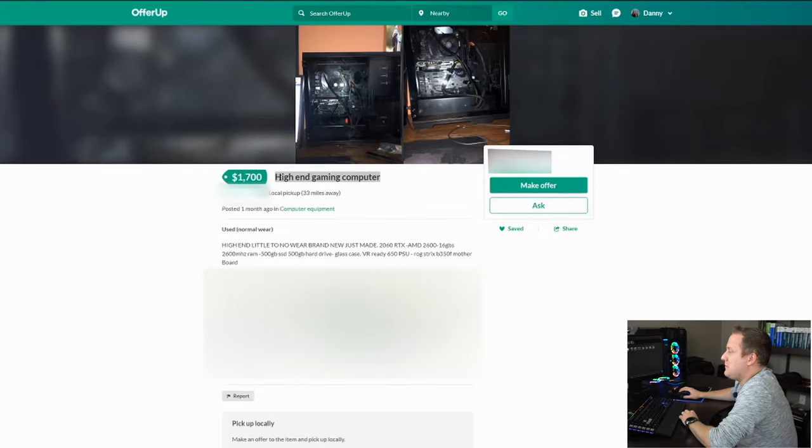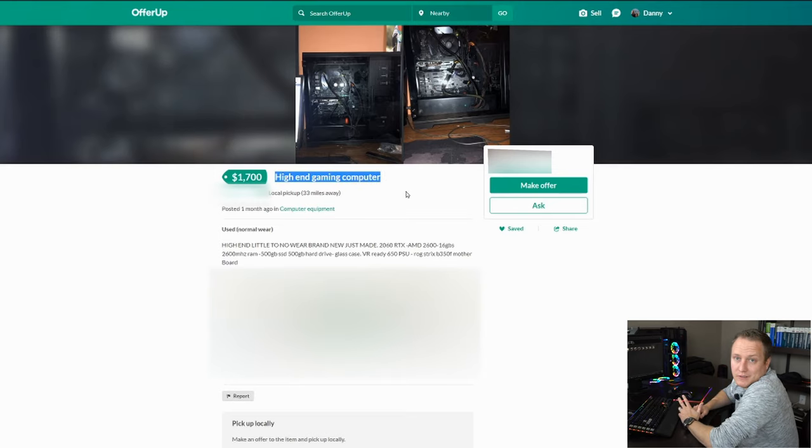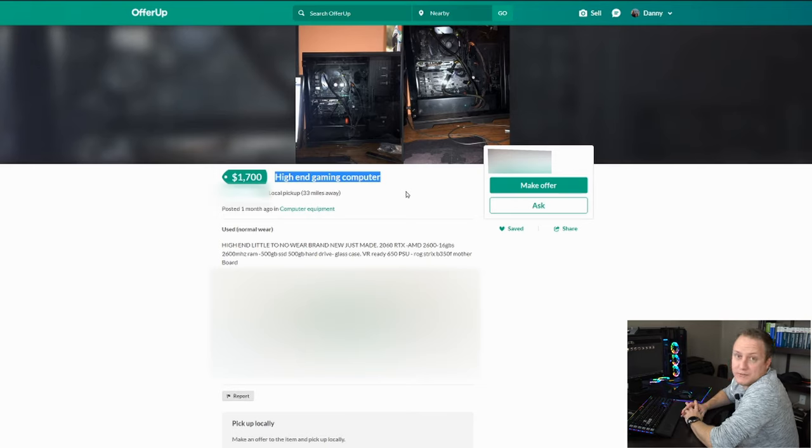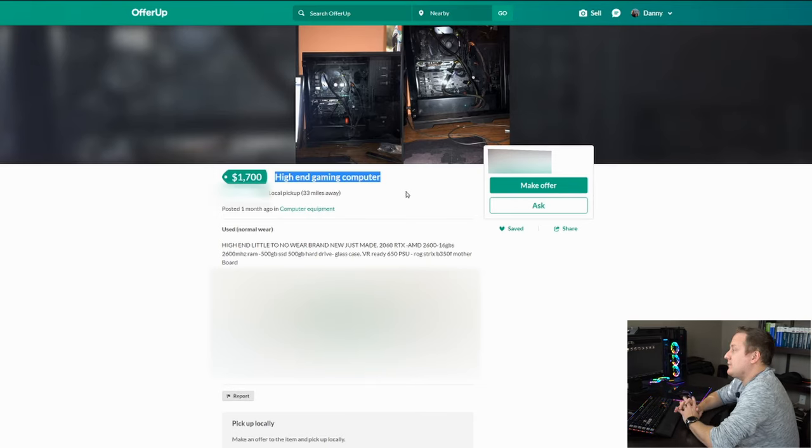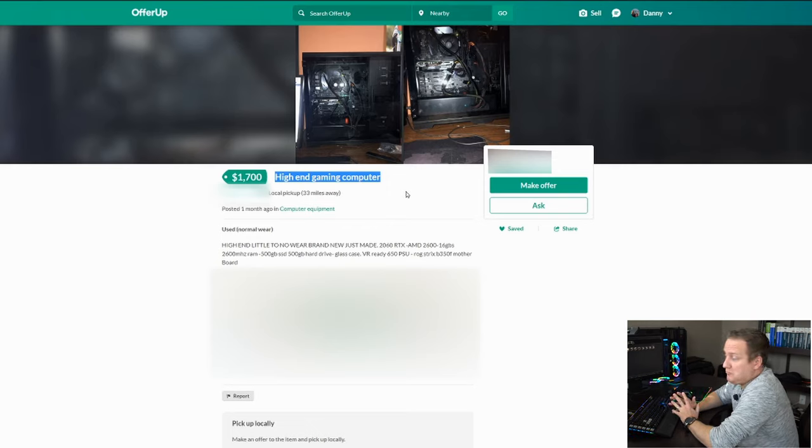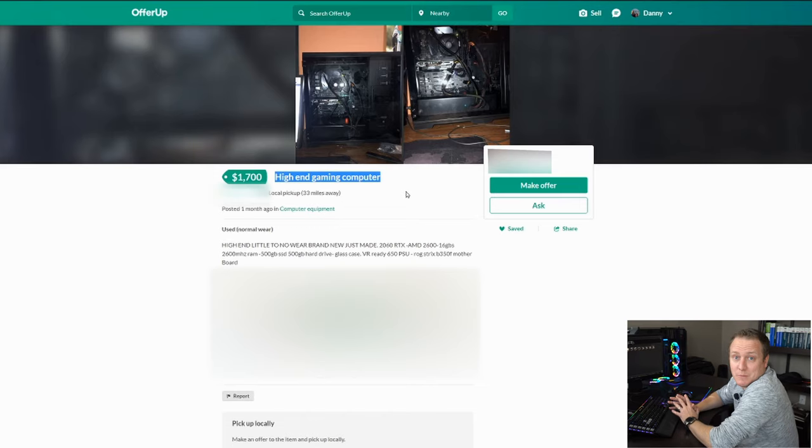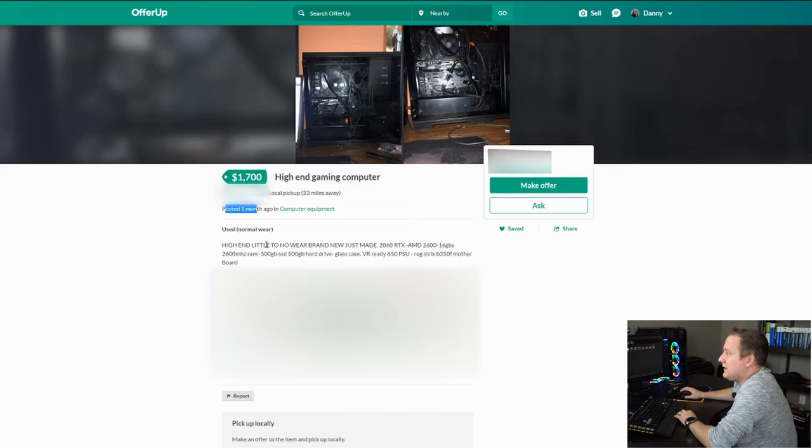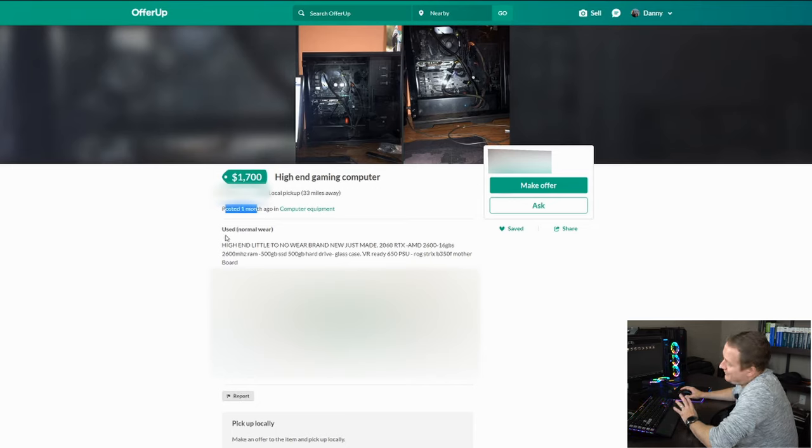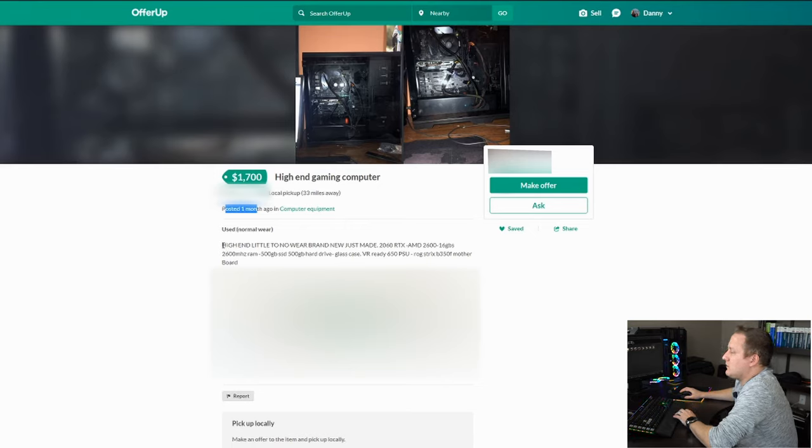First thing that jumps out to me immediately is high-end gaming computer. What really defines high-end as far as gaming computer is concerned? To me, that would be really powerful parts. Let's give them the benefit of the doubt. Let's continue reading. Posted over a month ago. It's been up there for a little bit, so that might be one thing to think about.